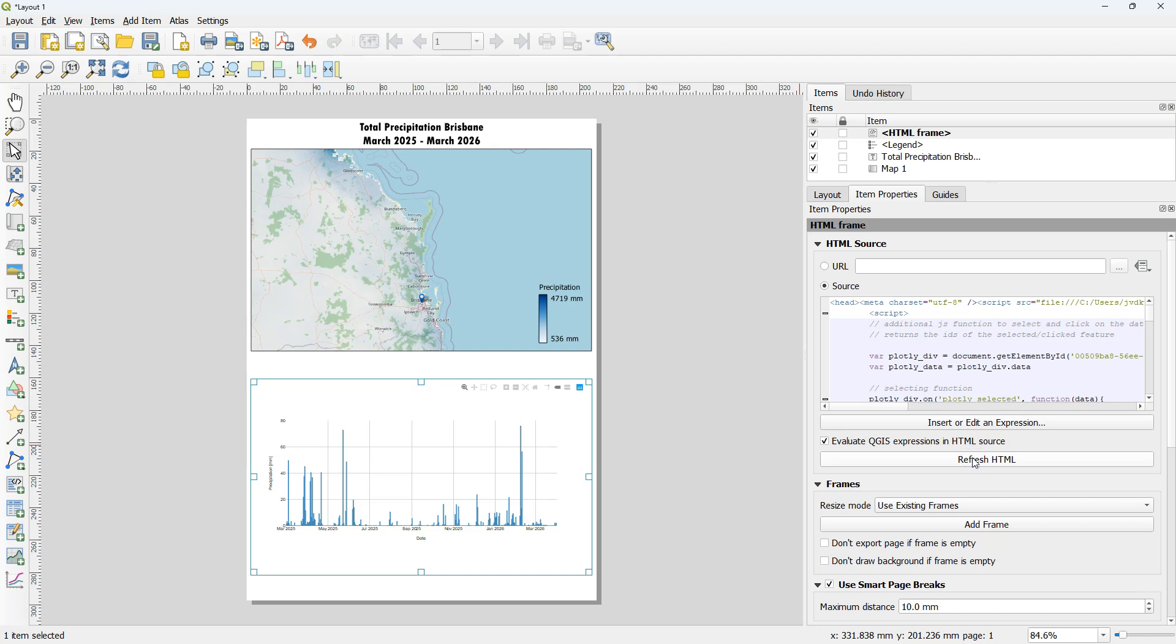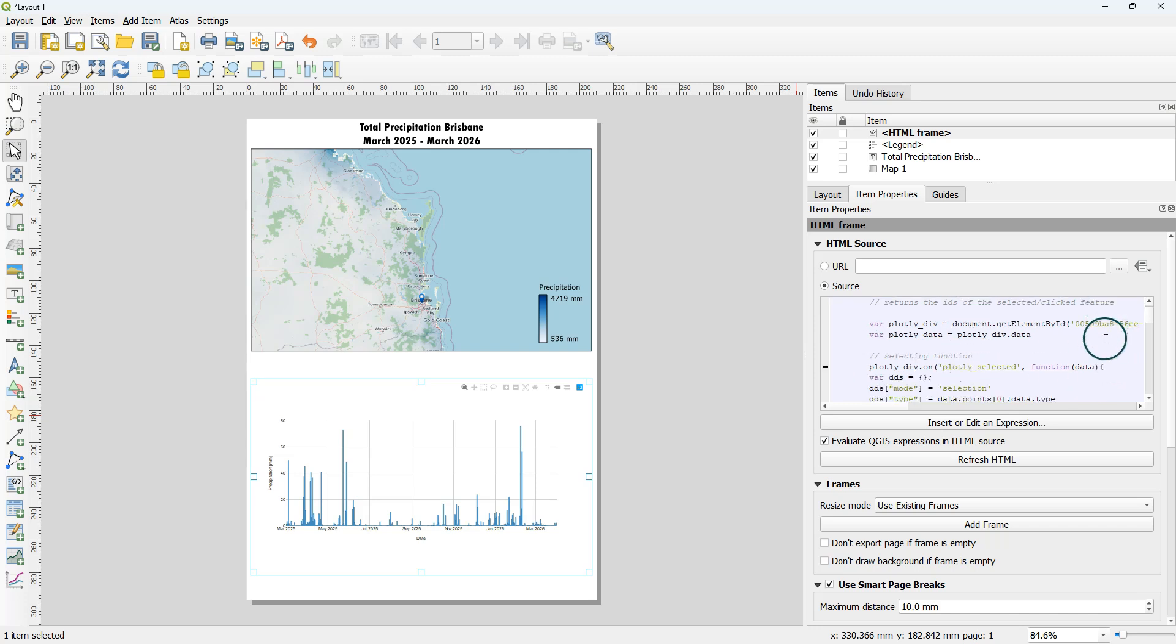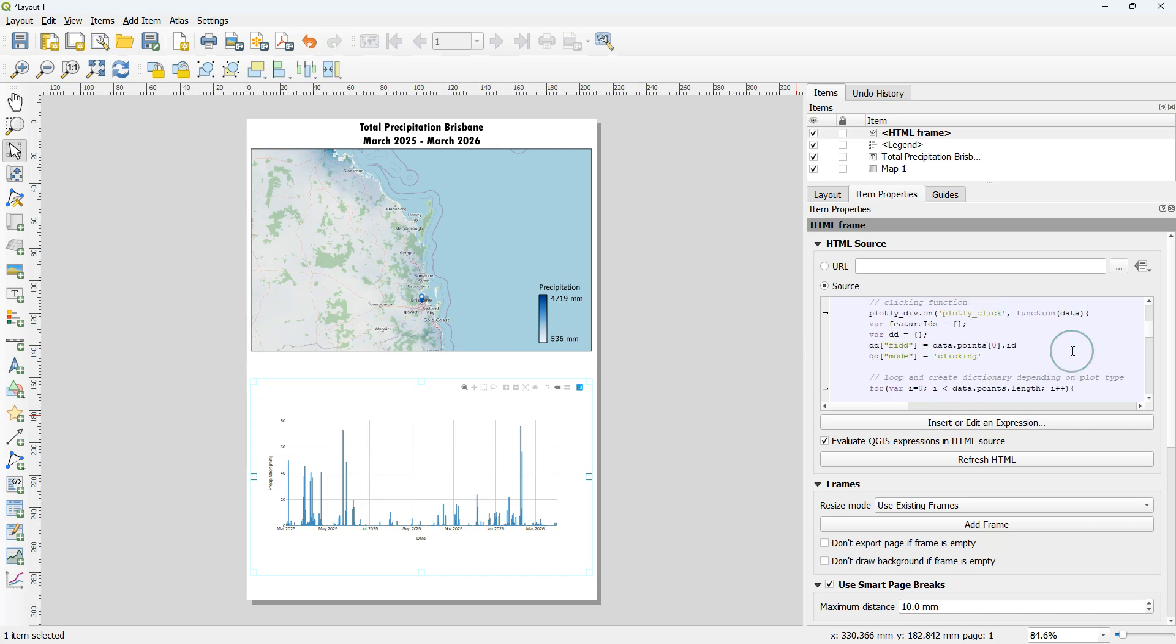Click refresh HTML and the graph will show up in the box. This already looks nice and if you know HTML you can tweak the parameters here in the code.